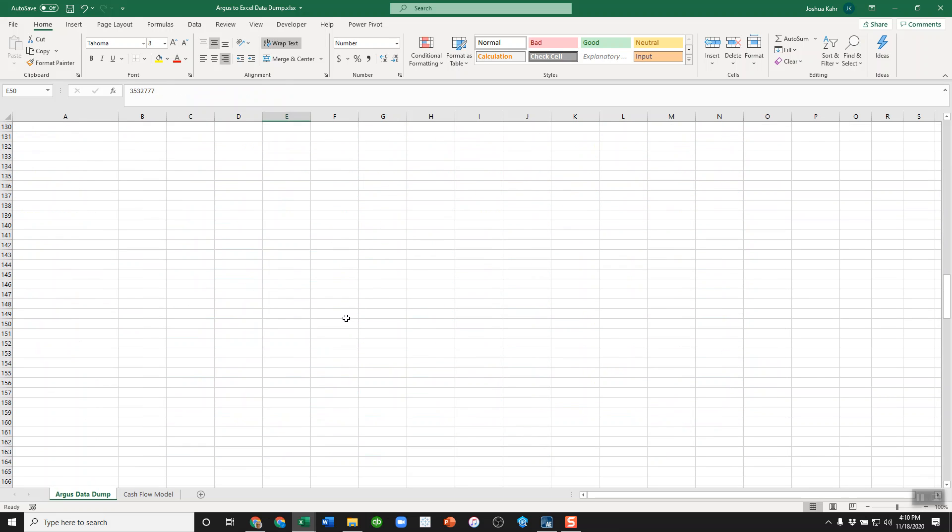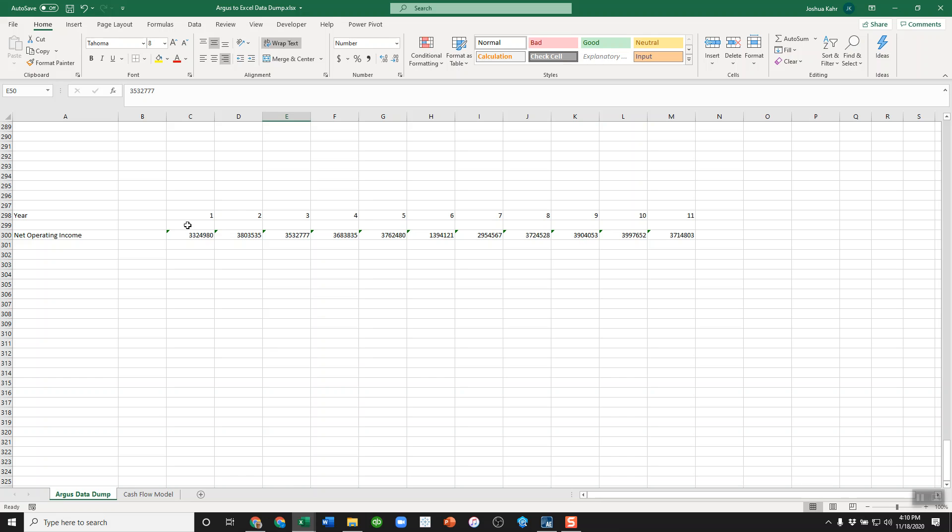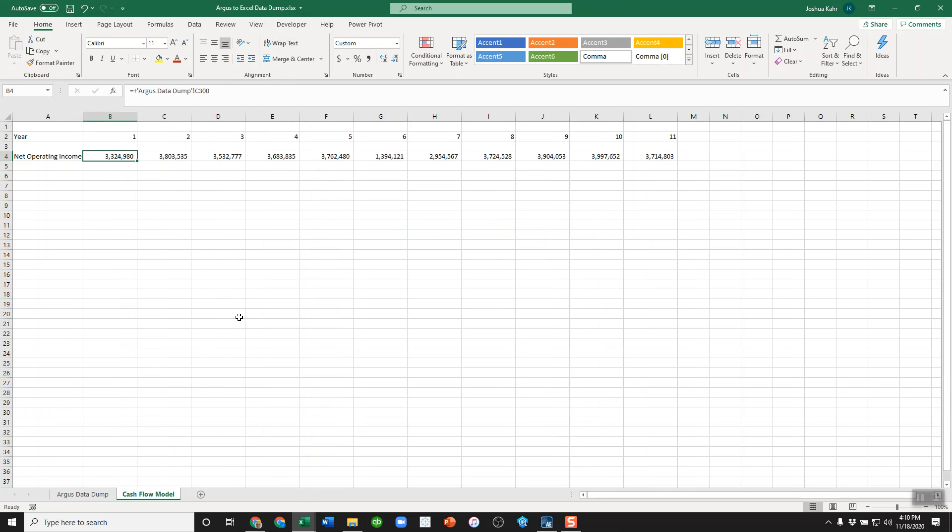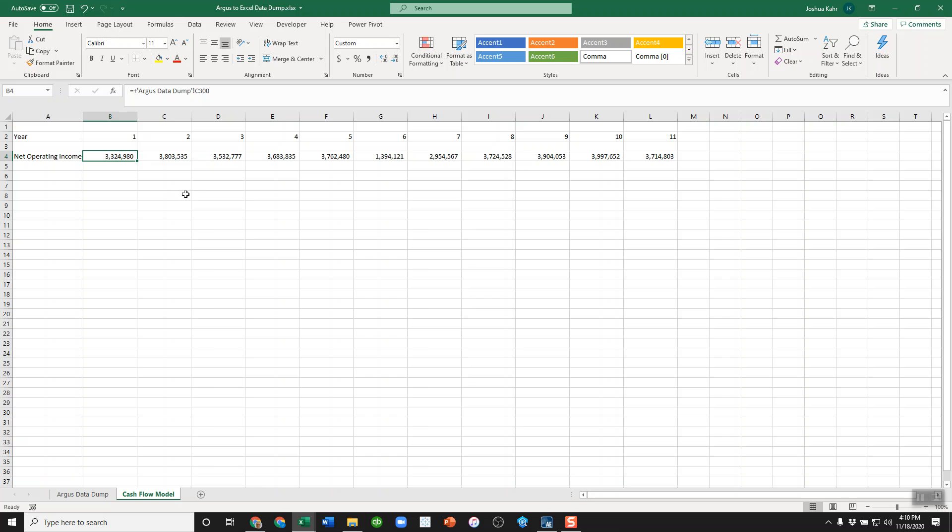Now that everything's been pulled down to line 300, that's what I use in the rest of the cash flow model. So here I have linked it up to this tab called Argus data dump, and then obviously I could build the rest of the model off of that.